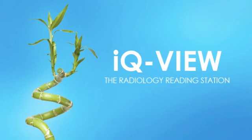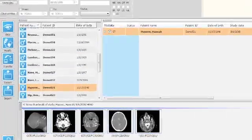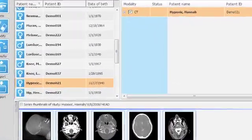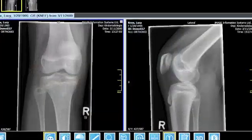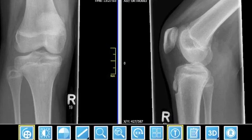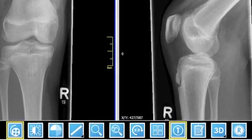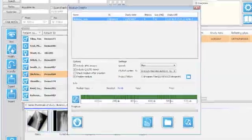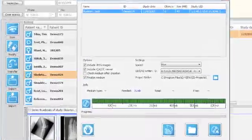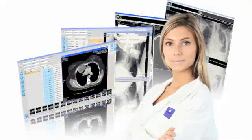IQView is a multi-modality workstation that has been developed by radiologists for radiologists. It is currently the most compatible DICOM software application for viewing and processing any kind of medical image. The emphasis is not only on features and tools, but also on ease of use, integration and efficiency. Easy and fast reading and reporting, flexible data import and export, as well as versatility are IQView's core advantages.